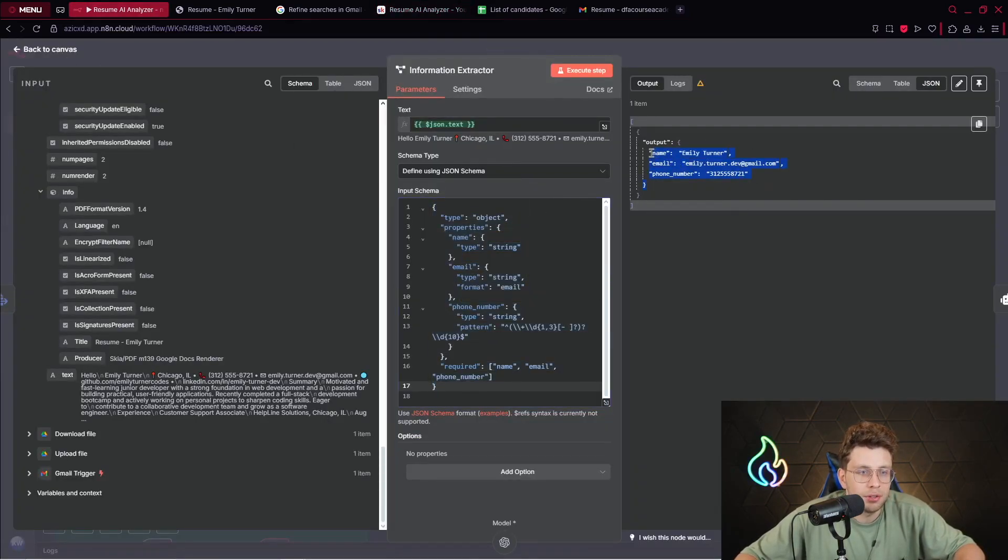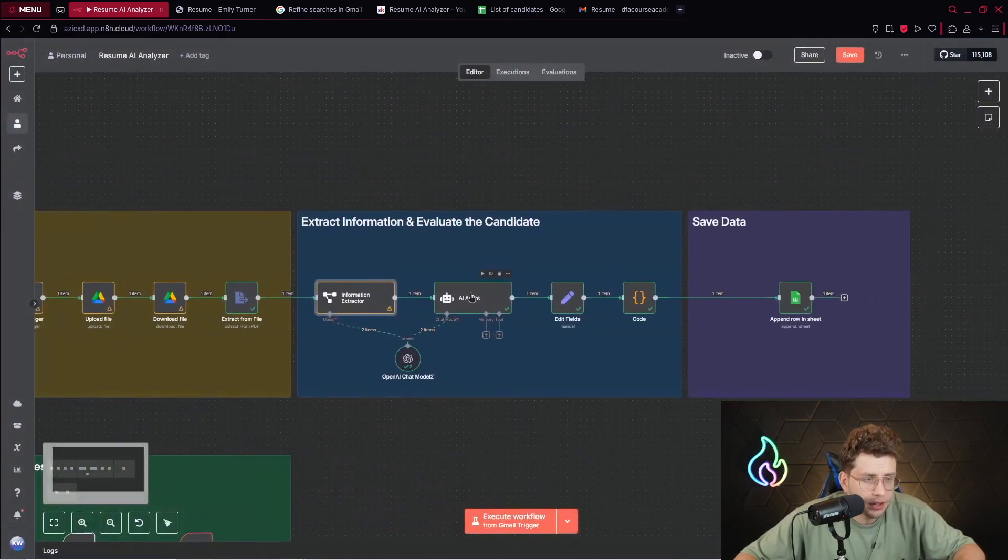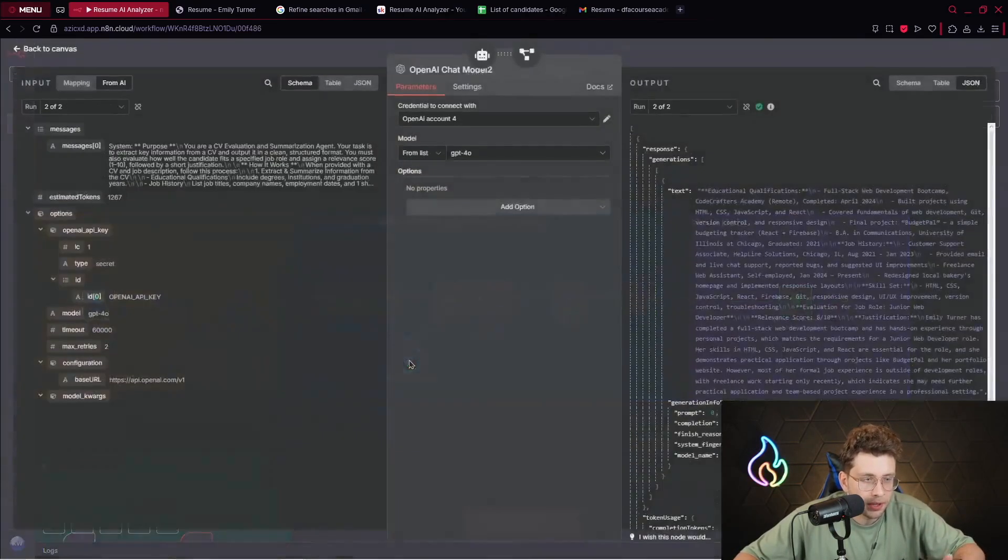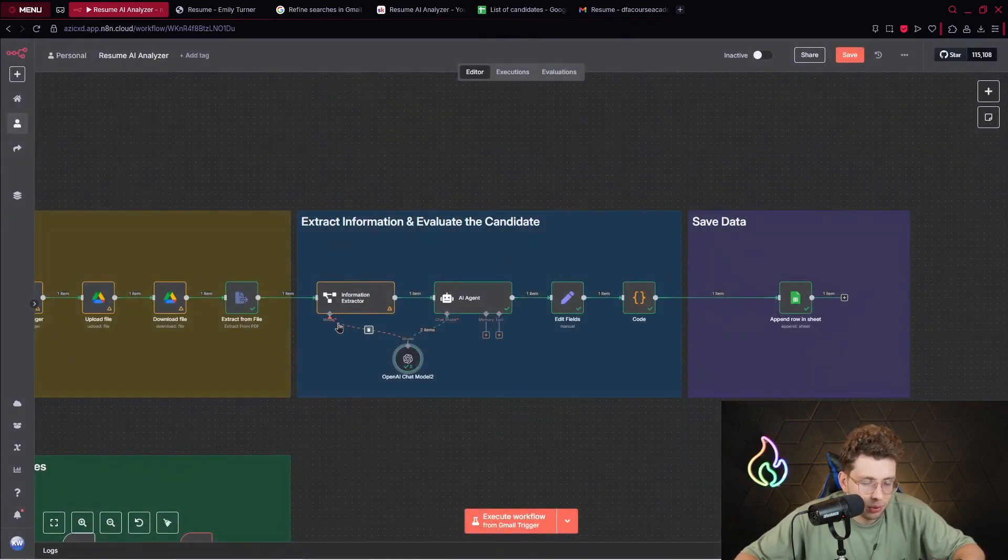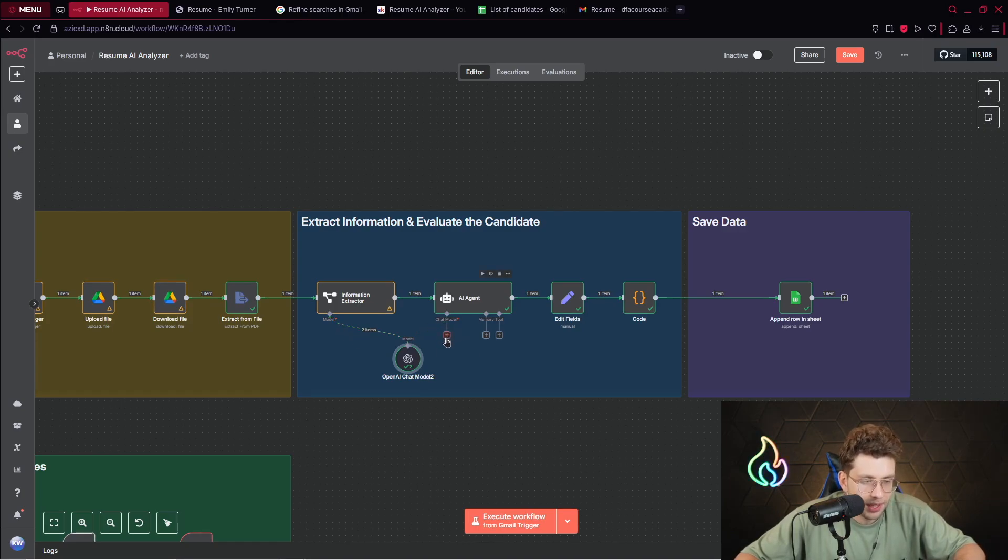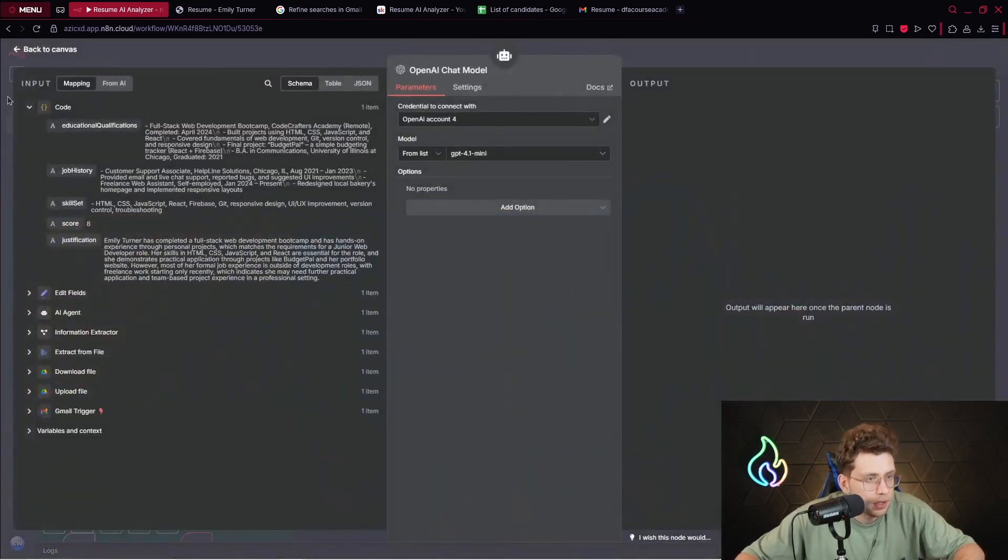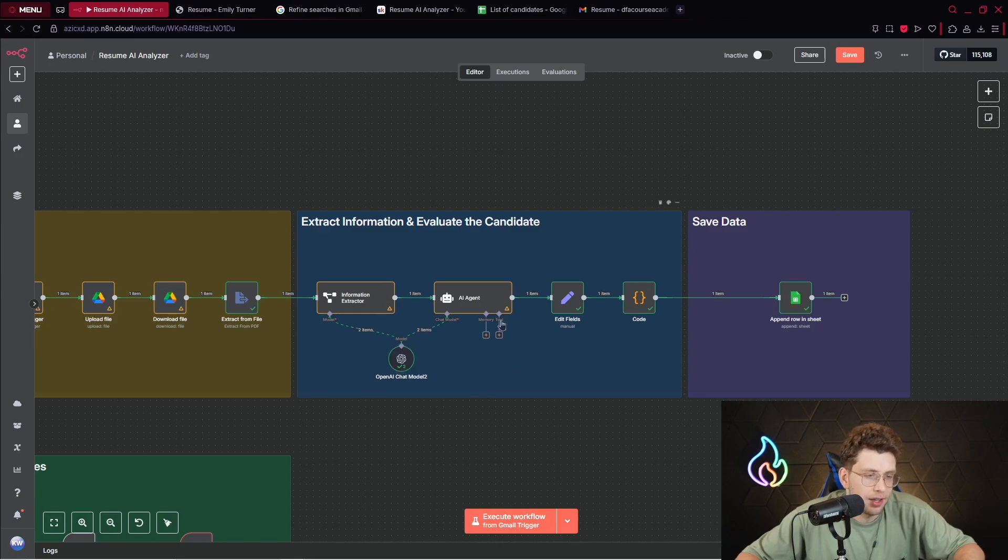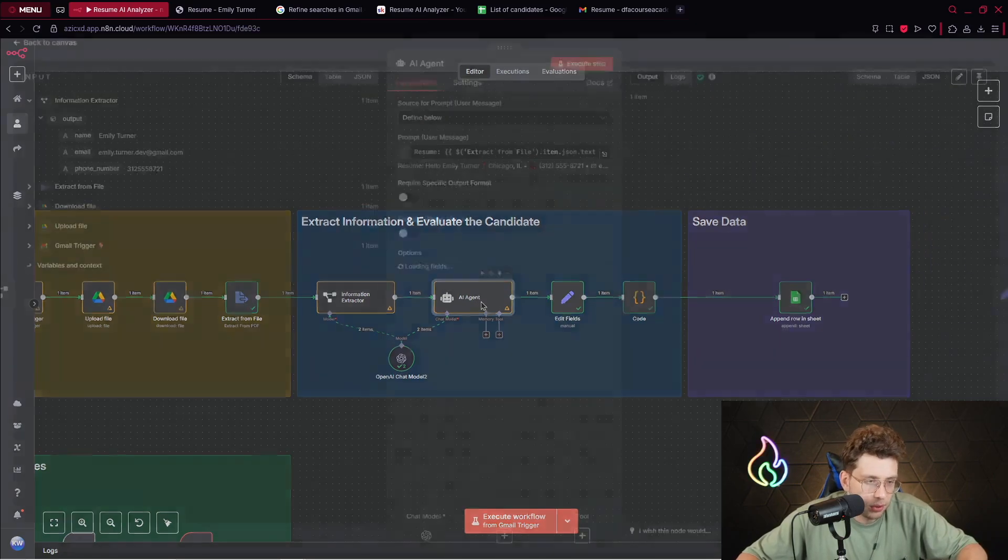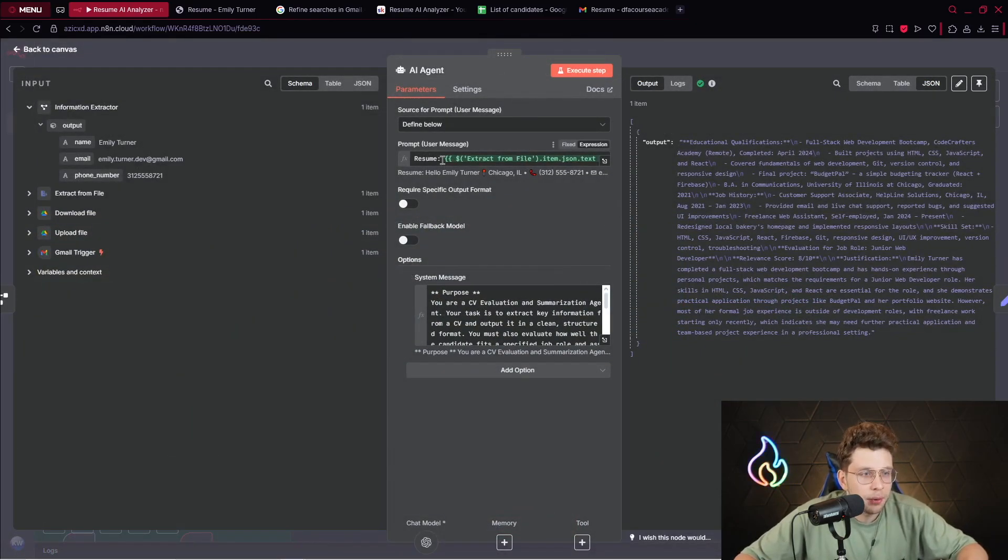We've got the text from the extract from file step. I used this specific code that indicates that we want to return an email, phone number, and the name. In general you can find this specific code to copy inside our community. After we extract these three fields, we go ahead to our AI agent.